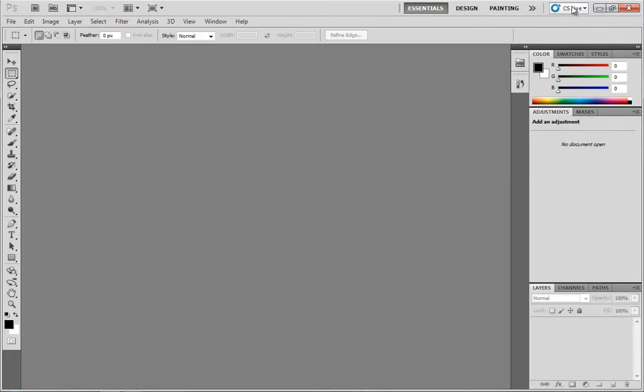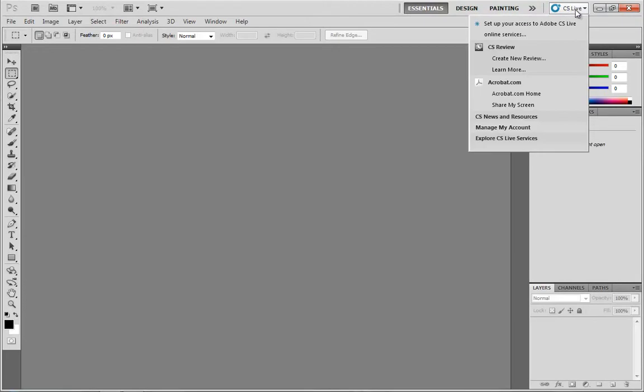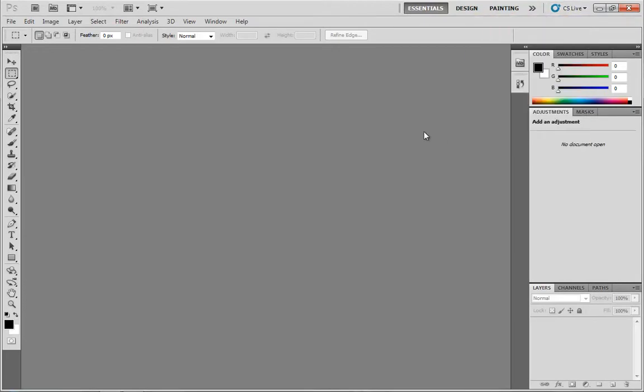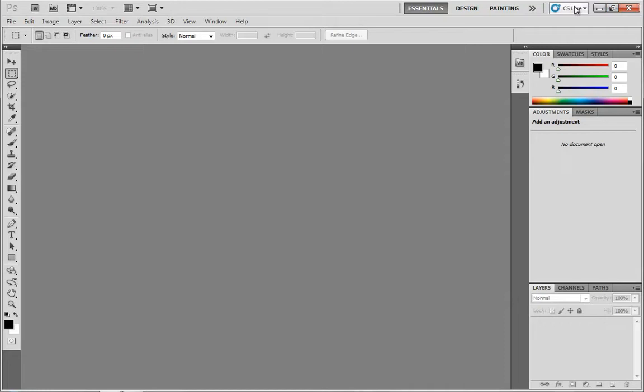Now over here on the far right-hand side, we have the button for CS Live. CS Live is a collaboration and online tool for the Creative Suite. As of right now, at the time of this recording, the online services for CS Live are complementary. That is going to cease to be the case on April 12, 2012, I believe. So if you're watching this video and it's after April 12, 2012, this will become a paid service. So I just thought I'd throw that out there.